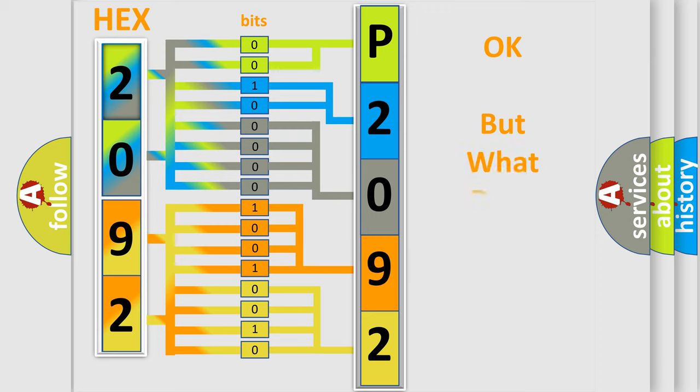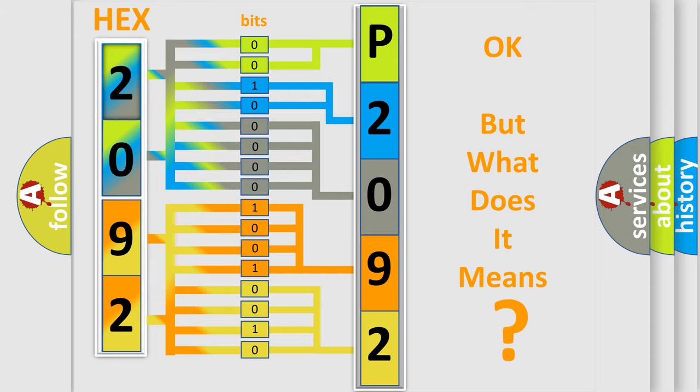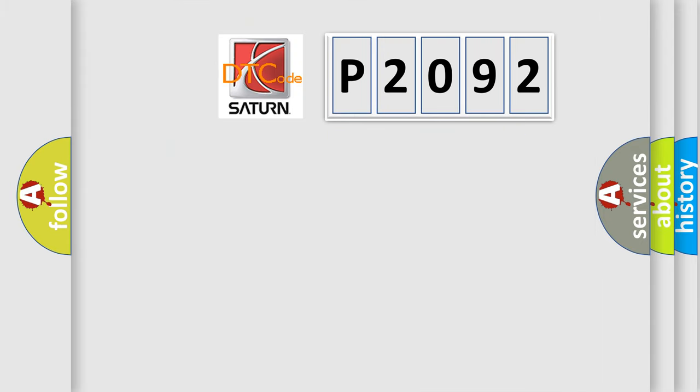The number itself does not make sense to us if we cannot assign information about what it actually expresses. So, what does the diagnostic trouble code P2092 interpret specifically?